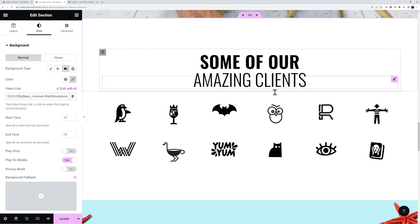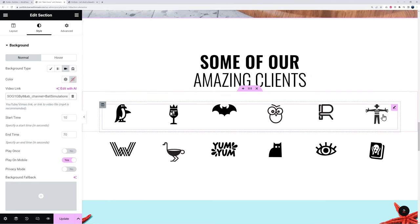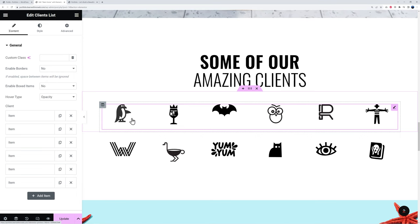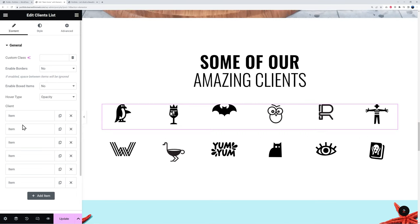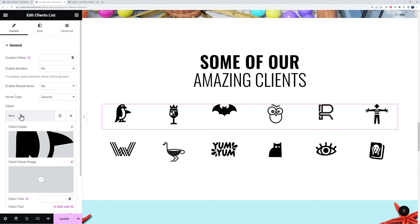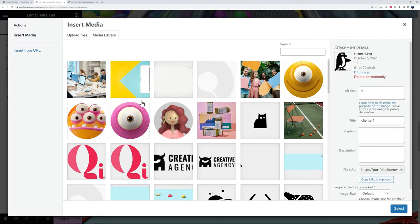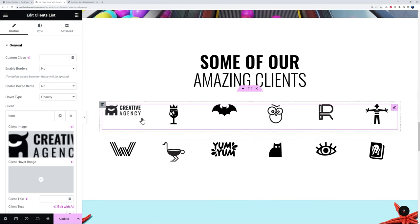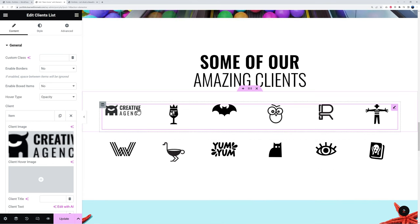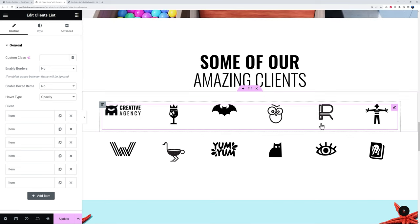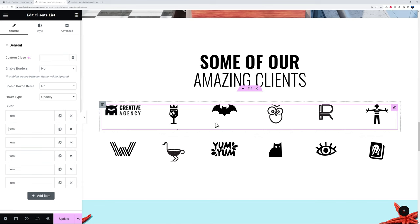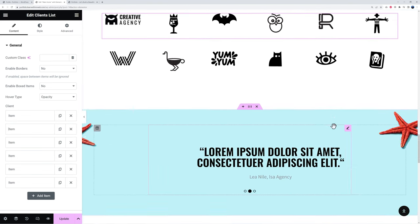Next we have 'some of our amazing clients.' You can replace the placeholder images with actual logos of companies you've worked with. Click on the item in the widget, then change the image and select your logo file. You can delete logos you don't need and add more by clicking the 'add' button. It's pretty self-explanatory at this point.